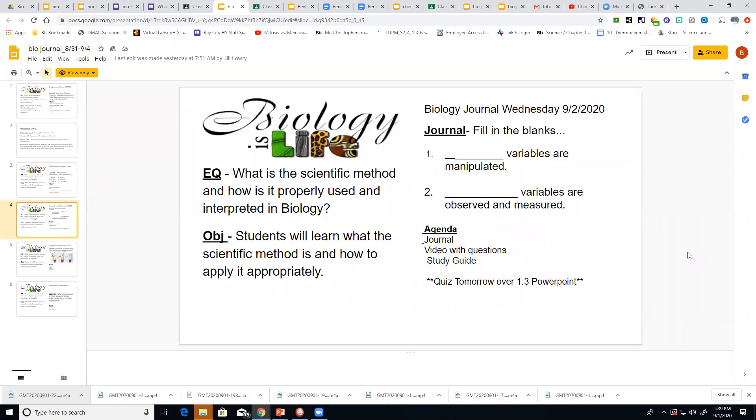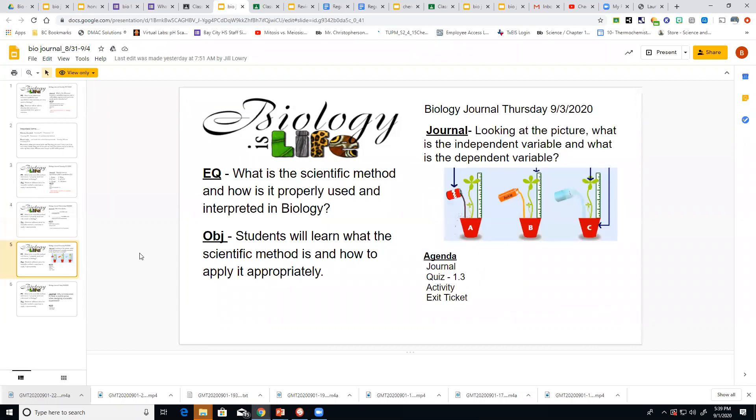All right, this is biology recording for Wednesday. Actually, let me redo that. This is going to be for Thursday 9-3. So biology recording for Thursday 9-3.